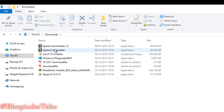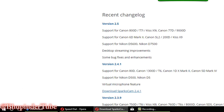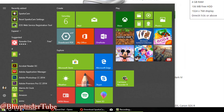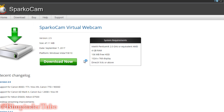Then go to your Downloads folder and double-click on it. Once it has finished installing, you then have to open it from your programs — it's called Sparko Cam. Open it.